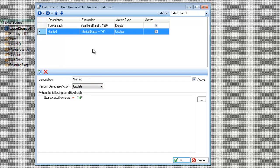Likewise, if the marital status is M, I'm going to go ahead and update that record.